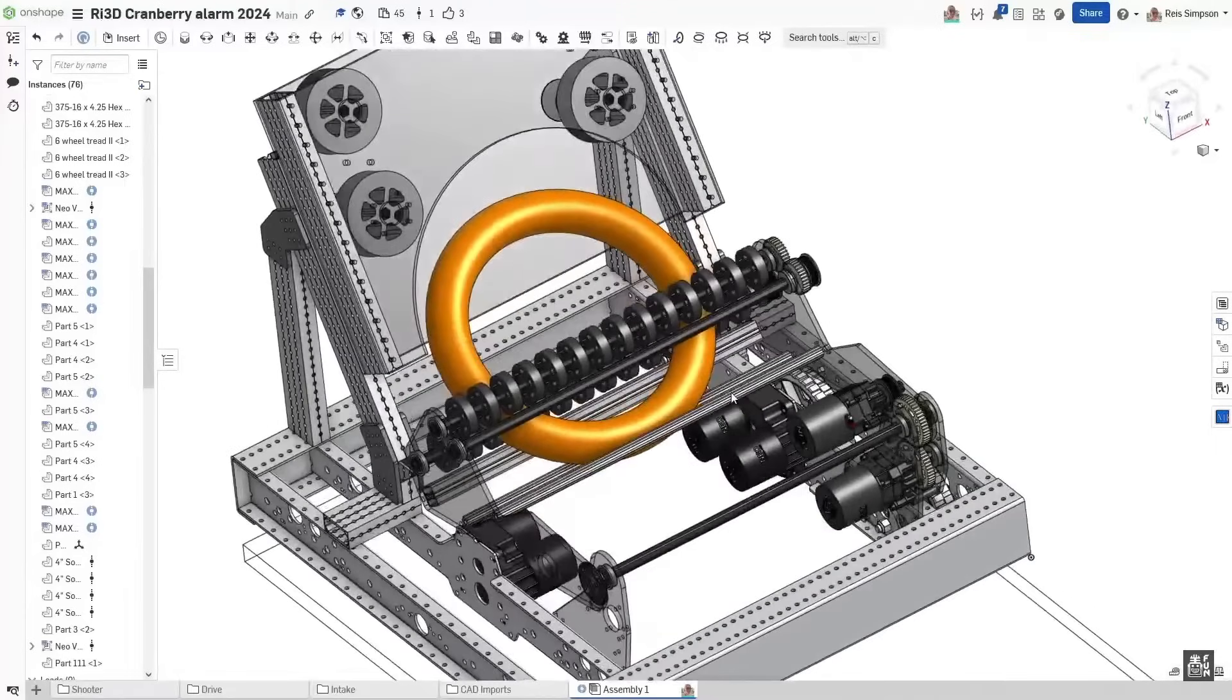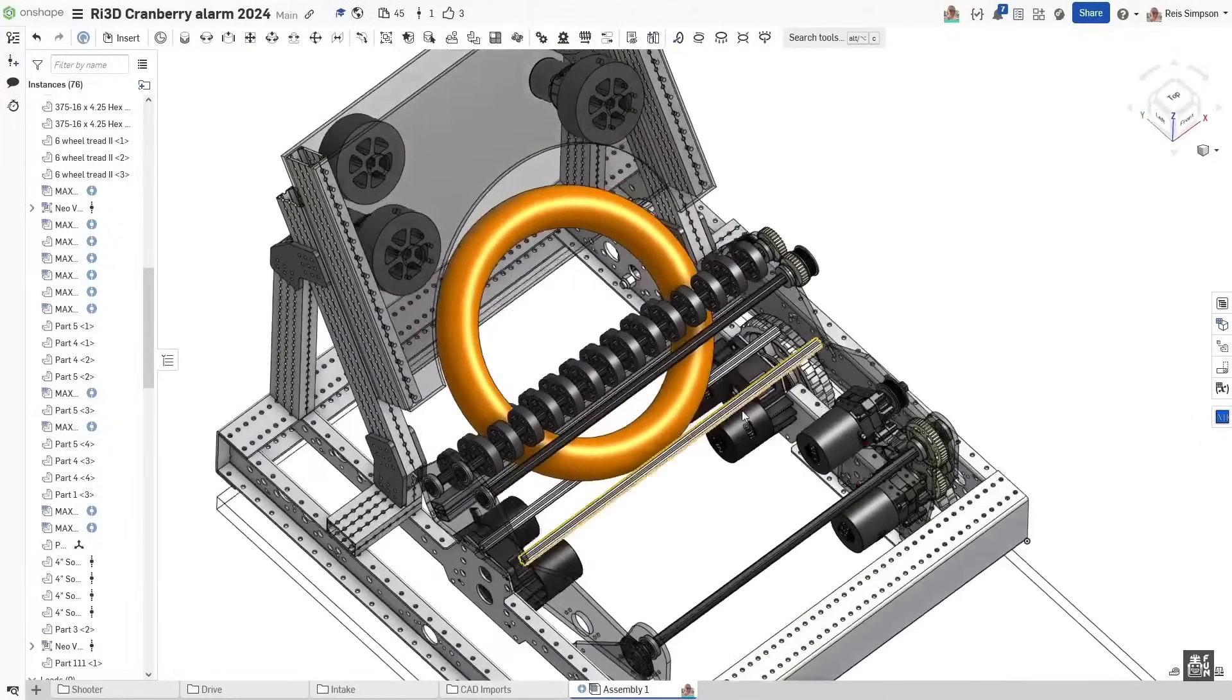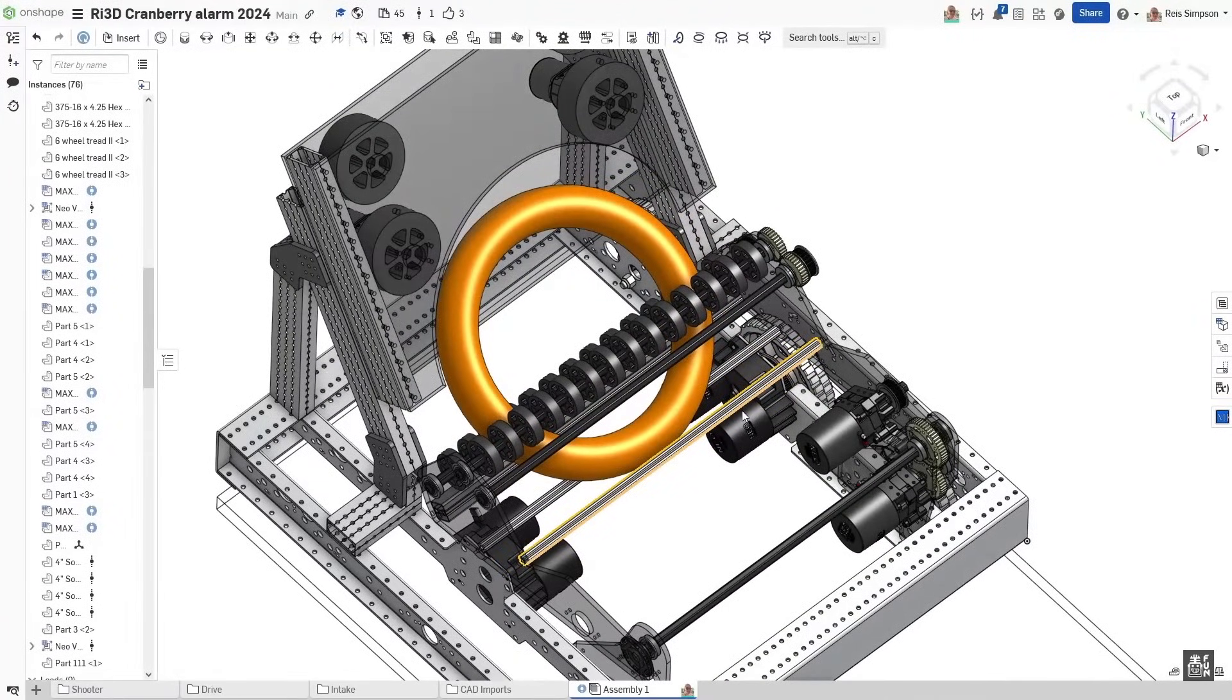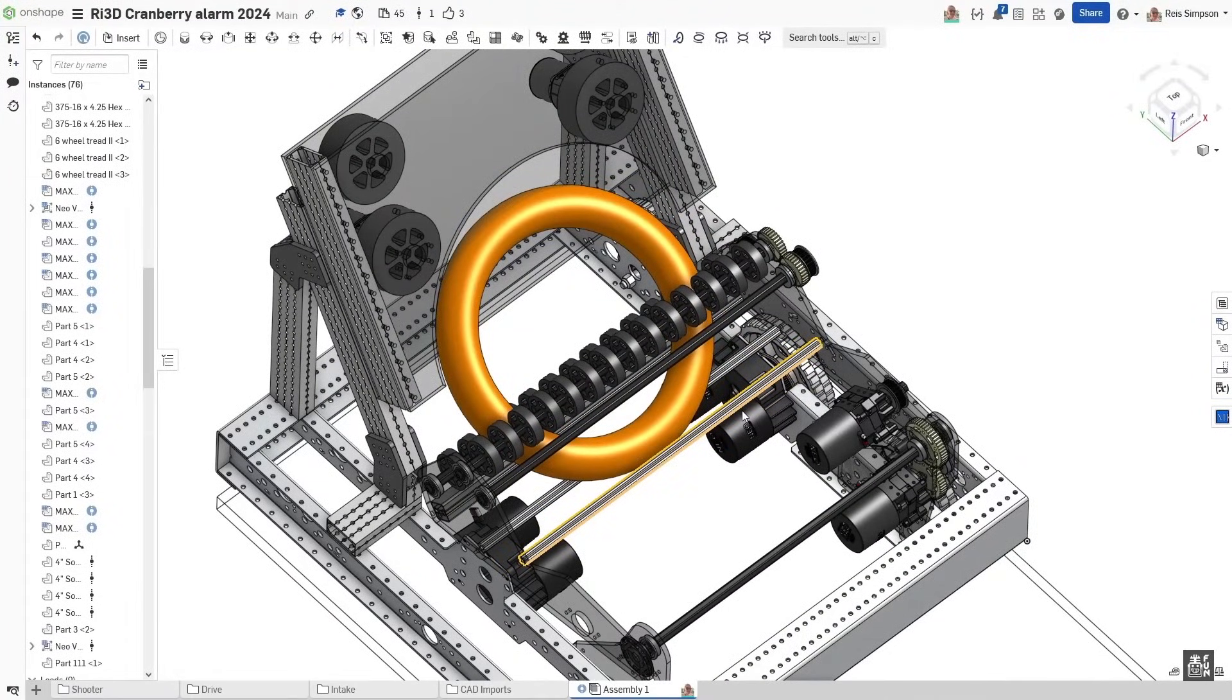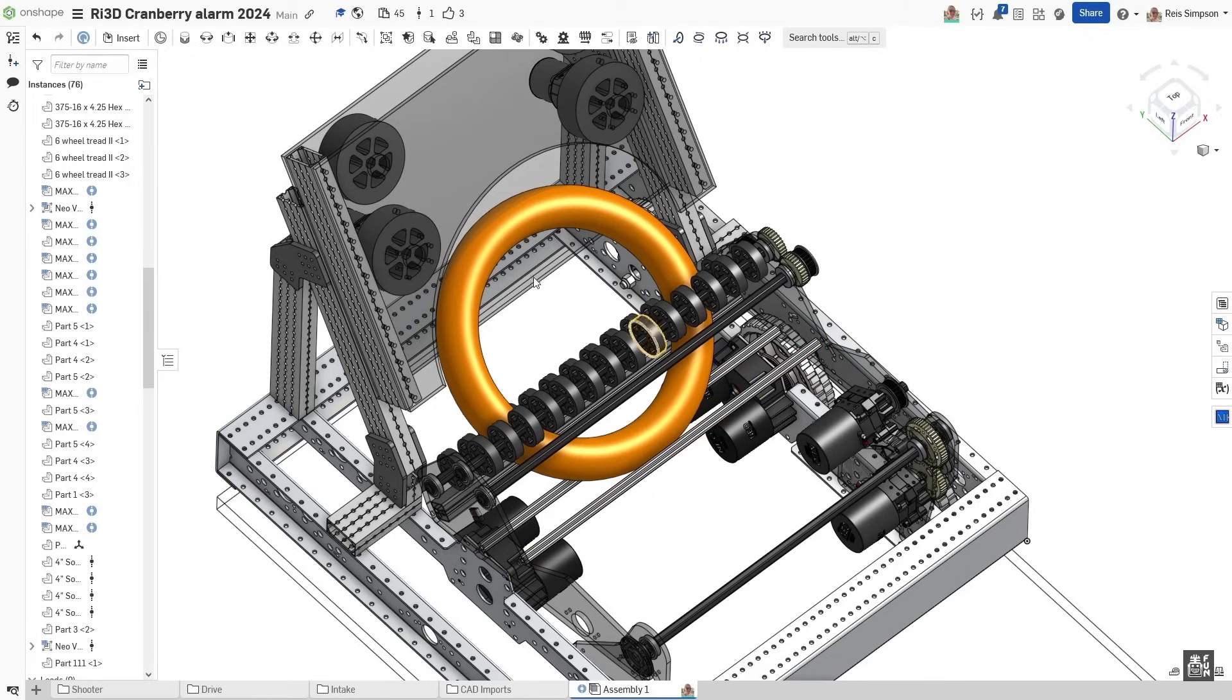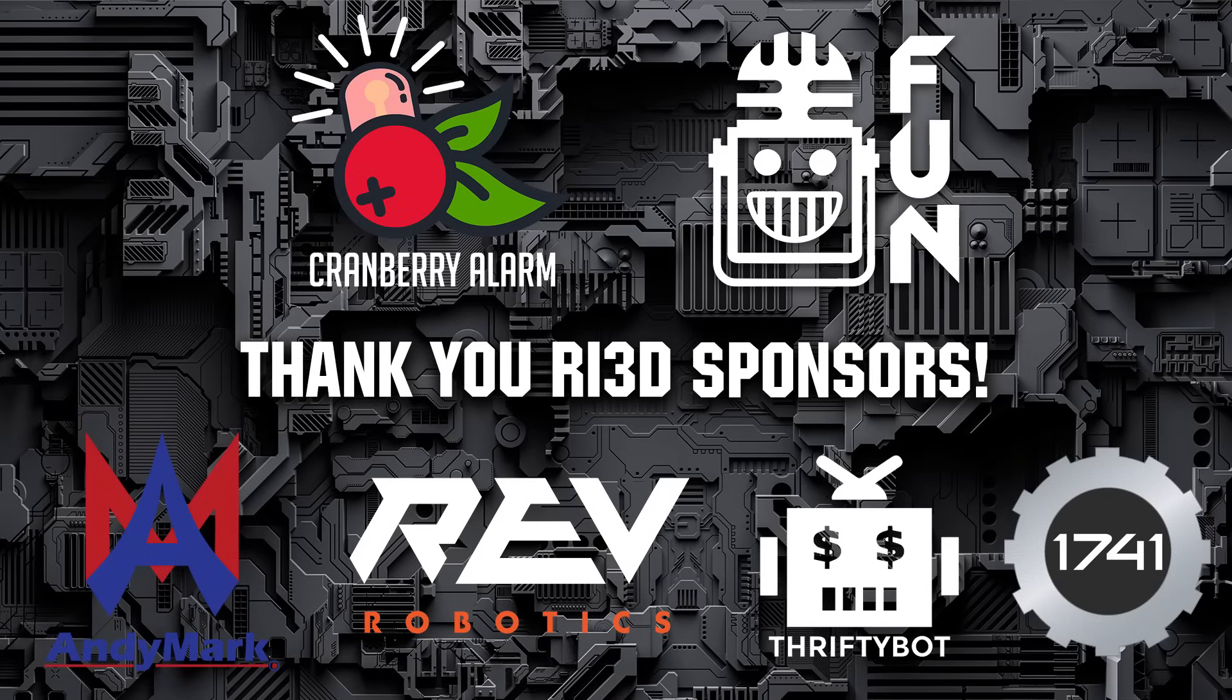We still have a lot to do. We're going to look at adding a climber, a couple other things to help with the amp. But for now, this is what we got, and we're excited to see what this is capable of. Thanks for watching guys. Be sure to check out some of the CAD on Chief Delphi or First Updates Now Discord. If you have any questions, please reach out to any of the members of Cranberry Alarm. Hopefully we can get any of your questions answered. Thank you guys for watching, and don't forget to check out more videos of Cranberry Alarm RI3D on First Updates Now.